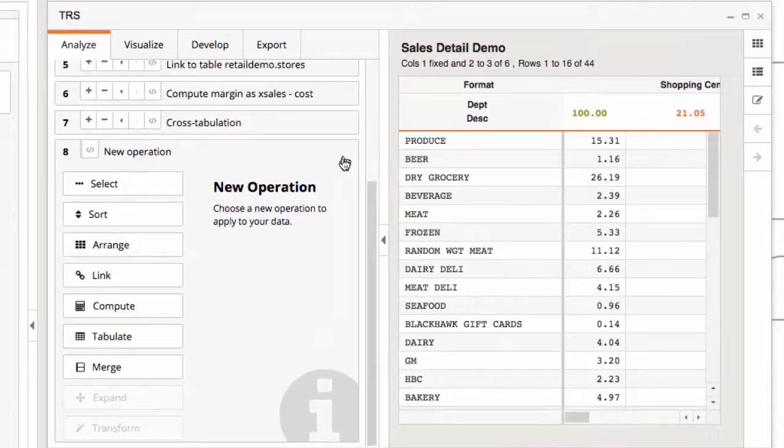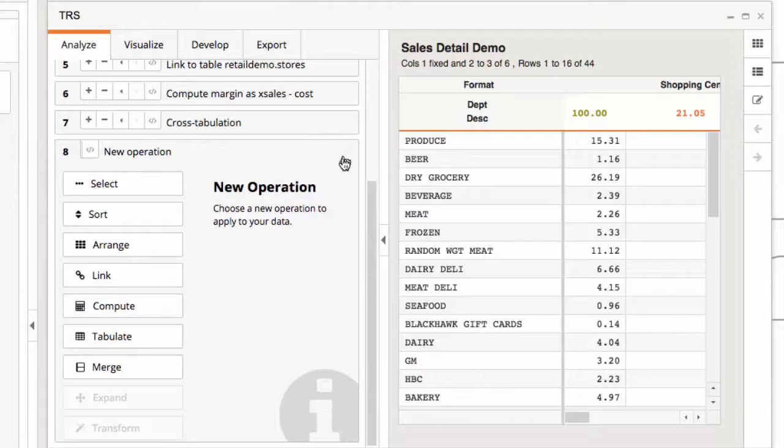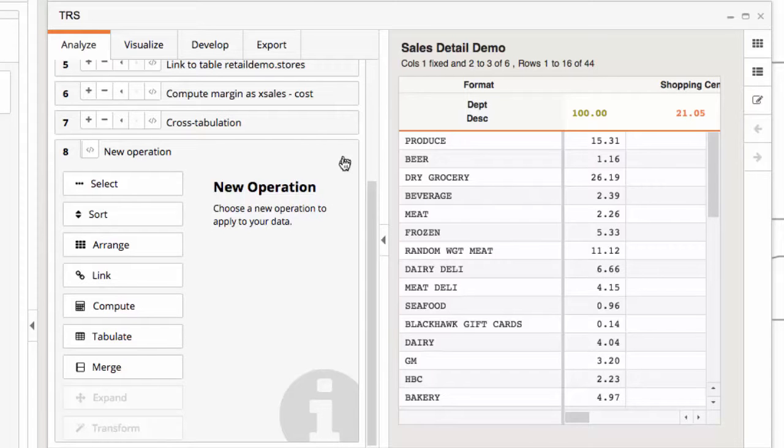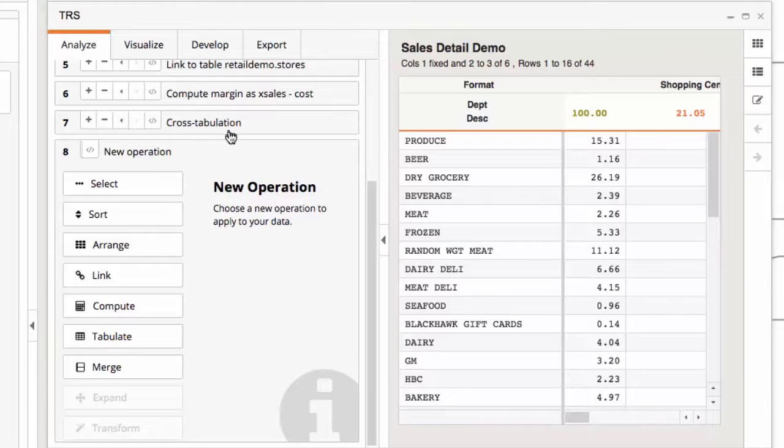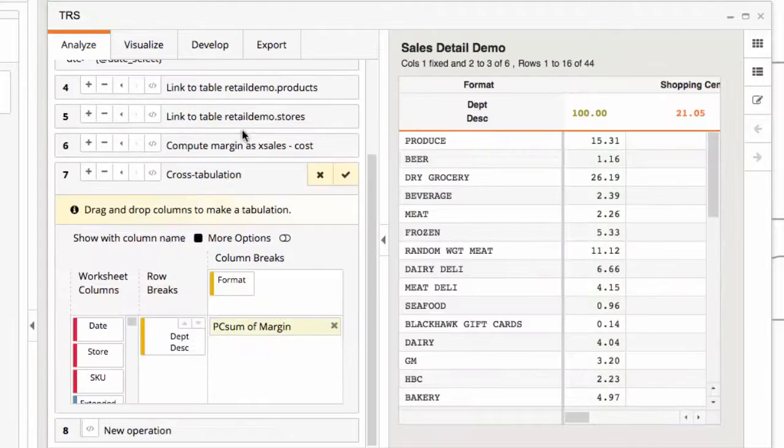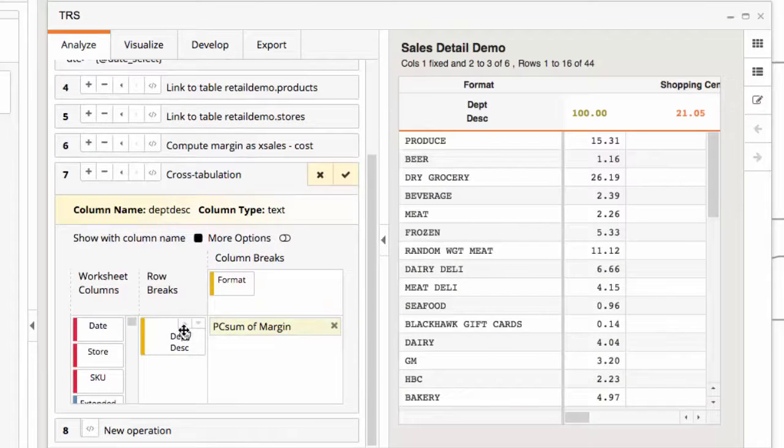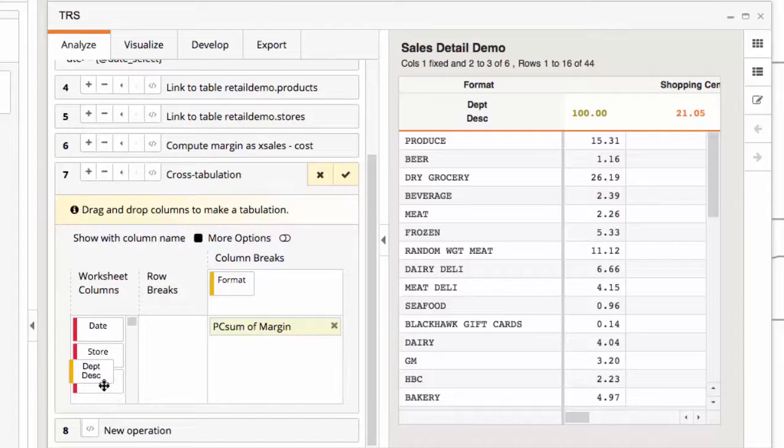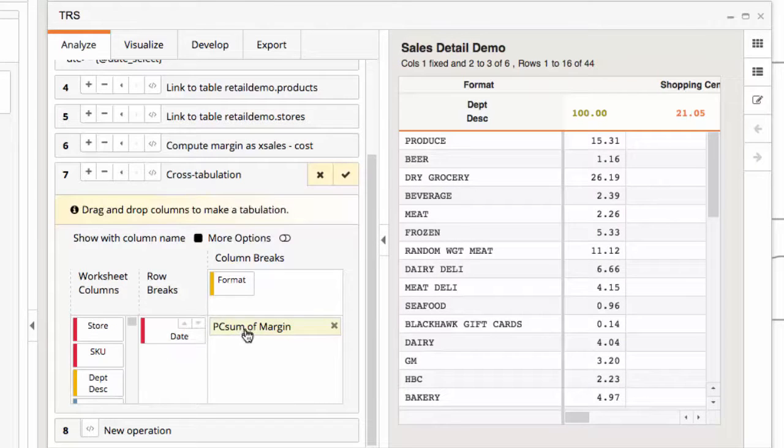My new analysis will visualize margin trend over time. I'll go to the cross tabulation step in the analytical timeline and modify the analysis so that the date is in the rows, and sum of margin is my business metric.